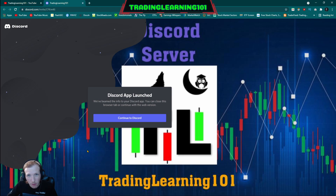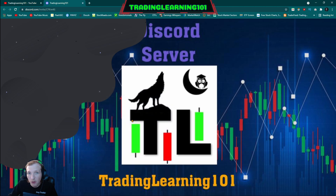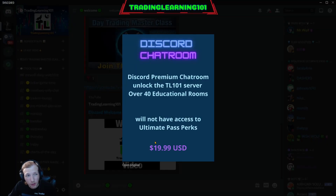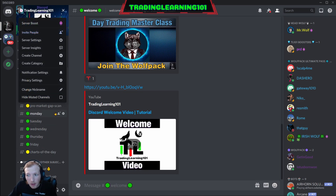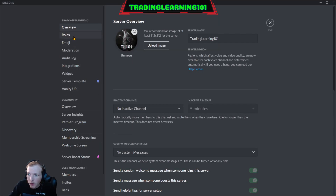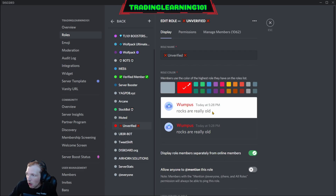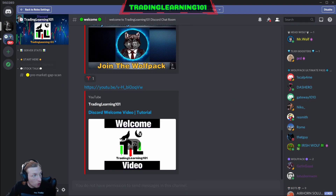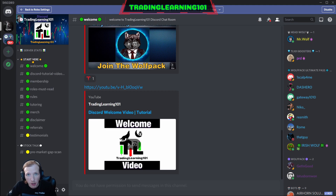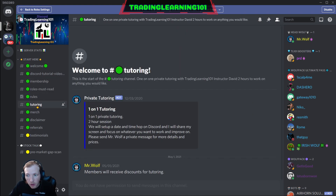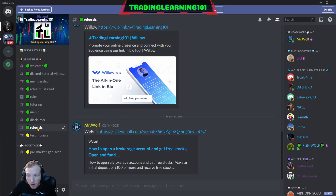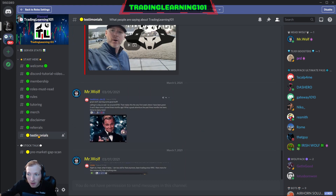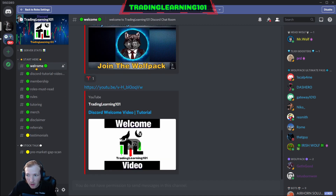Click 'Continue to Discord' and it'll redirect you right to my server. Once you enter, you'll see a list of channels, but it won't look like that at first — because you're unverified, you'll automatically get an unverified role and won't see any channels on the left side. What you have to do is click where it says 'Start Here,' and a list of sub-channels will drop down: the welcome, membership roles, must-read rules, tutoring, merch, disclaimer, referrals, and testimonials.